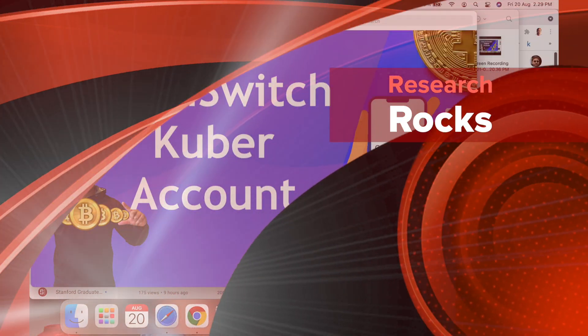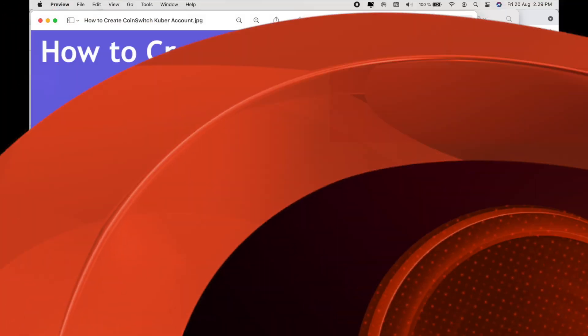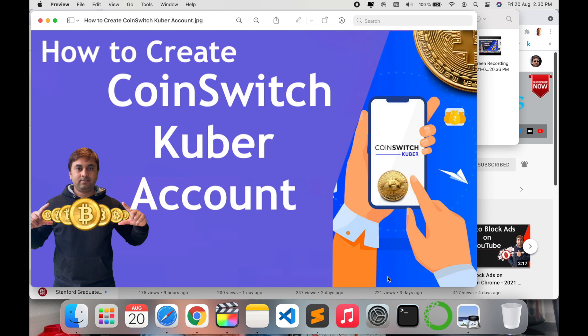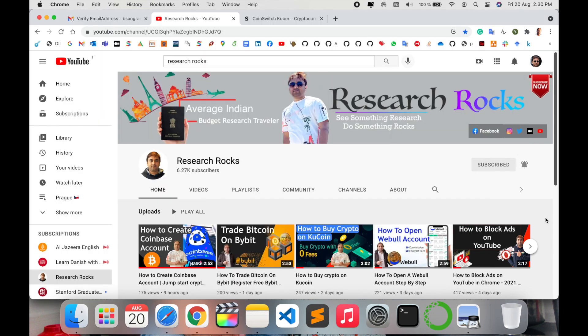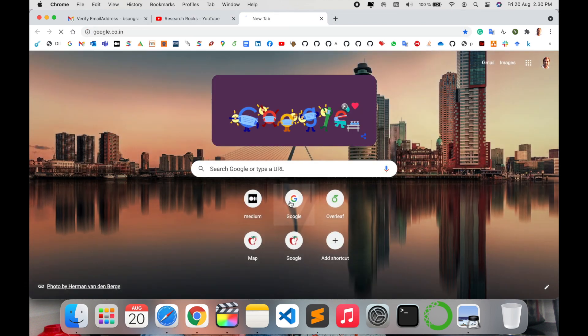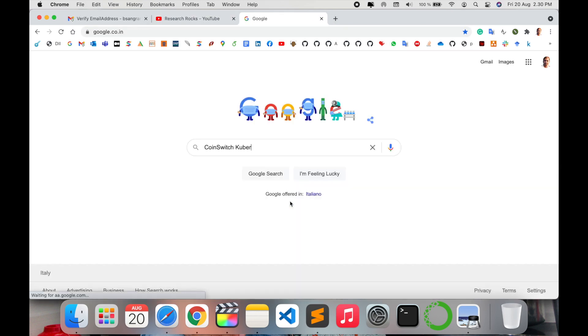Welcome to Research Rocks. In this video, we will see how to create a CoinSwitch Kuber account and get some information and awareness about this account from a trading perspective. Before we start the demonstration, please subscribe to our YouTube channel, Research Rocks.